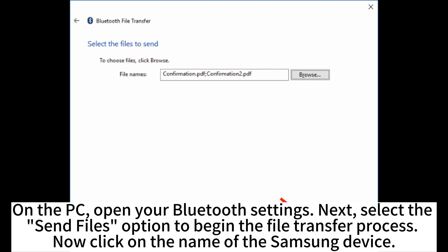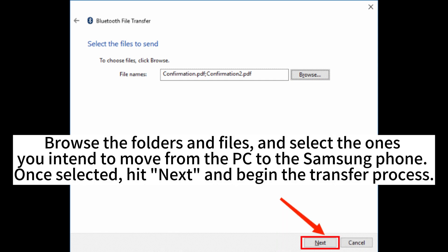On the PC, open your Bluetooth settings. Next, select the Send Files option to begin the file transfer process. Now click on the name of the Samsung device.